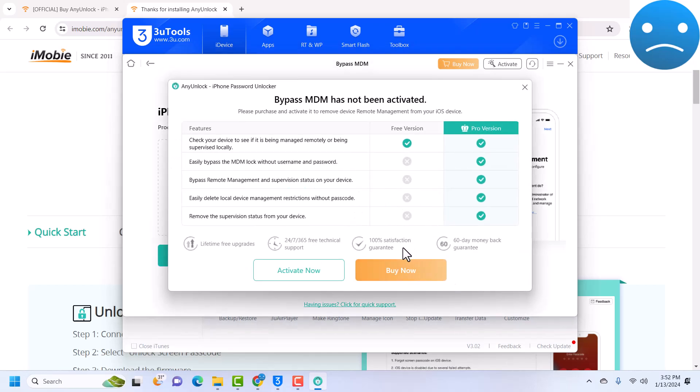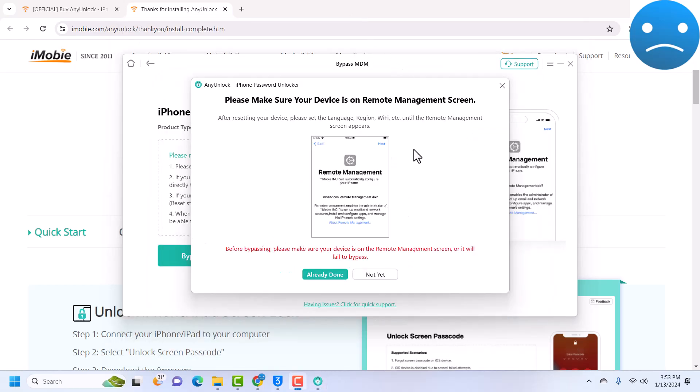This is where we need to purchase. So I will activate my tool and you can use the link in the description to also activate your tool and get a discount. I've already successfully activated my tool.